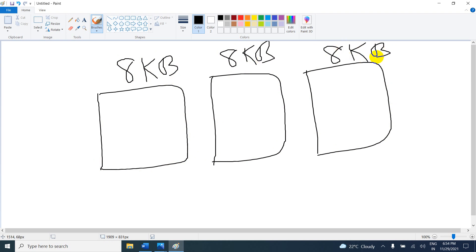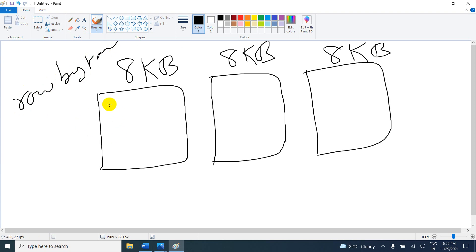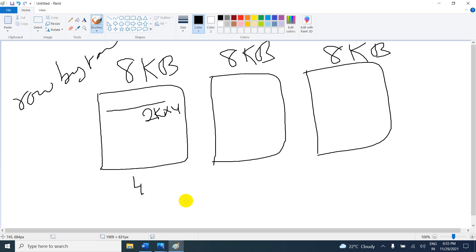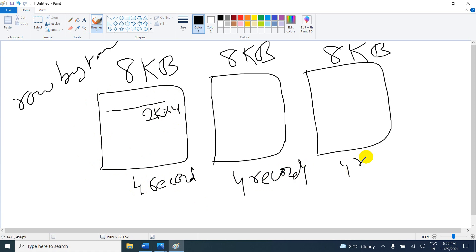Now, how is your data stored? Row by row. So if 1 row takes 2 KB, then 2 KB times 4 equals 8 KB — meaning page 1 can store 4 records. Similarly, page 2 has 4 records and page 3 has 4 records. Now, instead of storing row by row, using the column store index method we store all 4 records of each page into a single column.